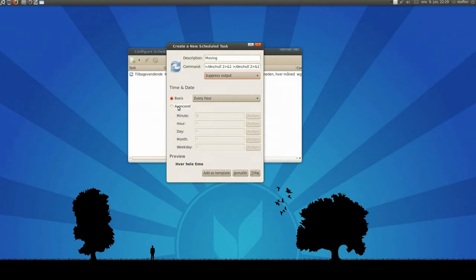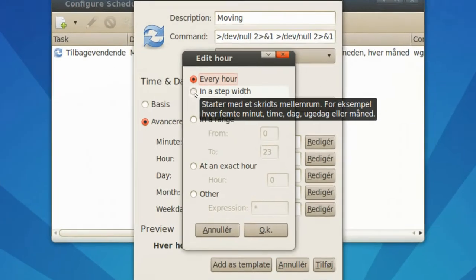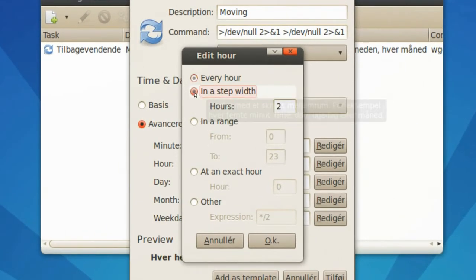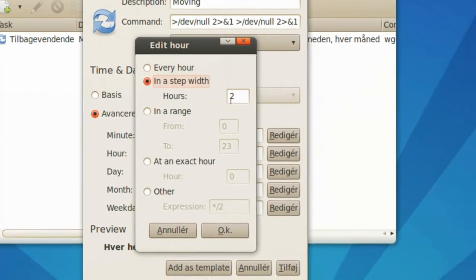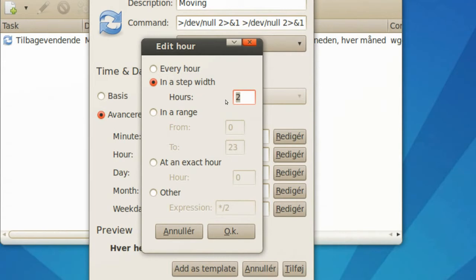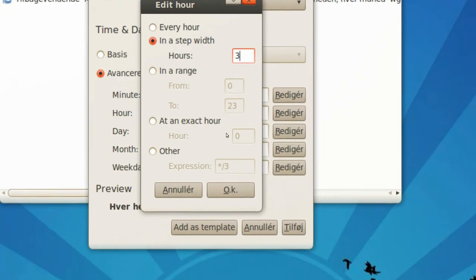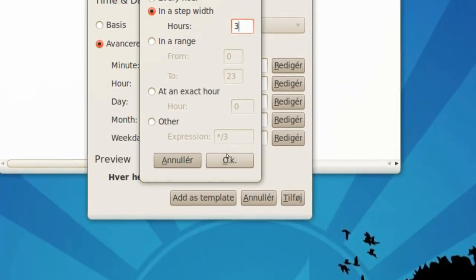Now I will choose this advanced, right here, in an hour, select edit, and in a step width, right here, and I'll select three, because they upload a picture of the earth, live, every third hour. So I'll press ok,